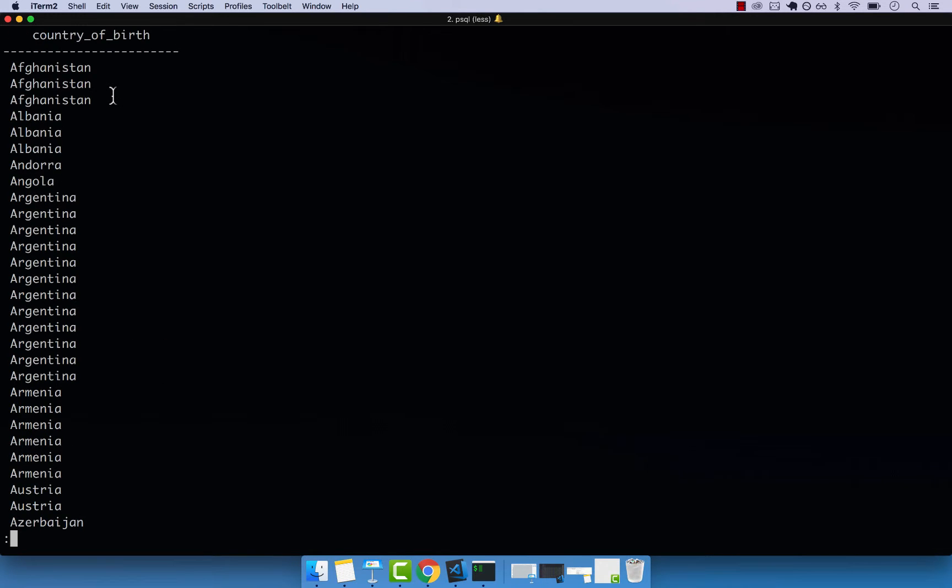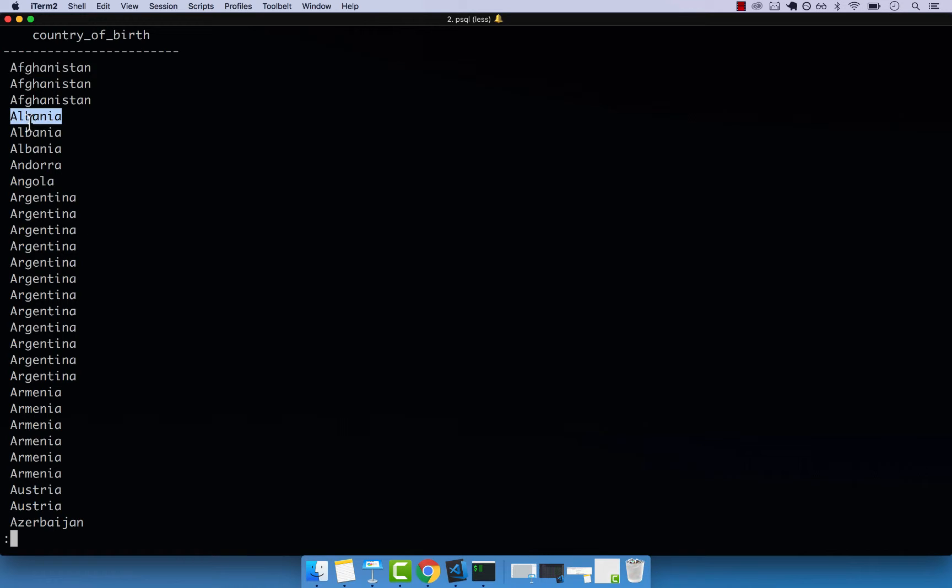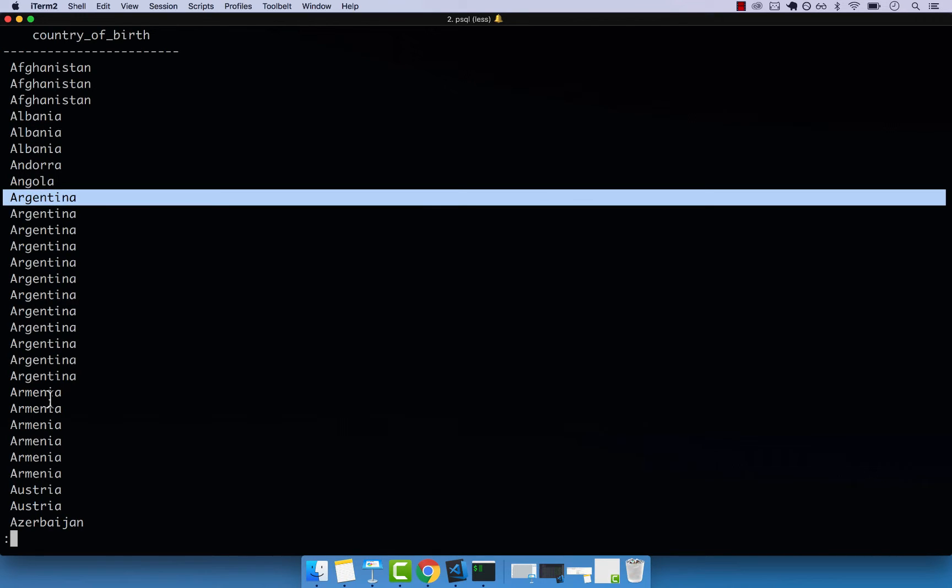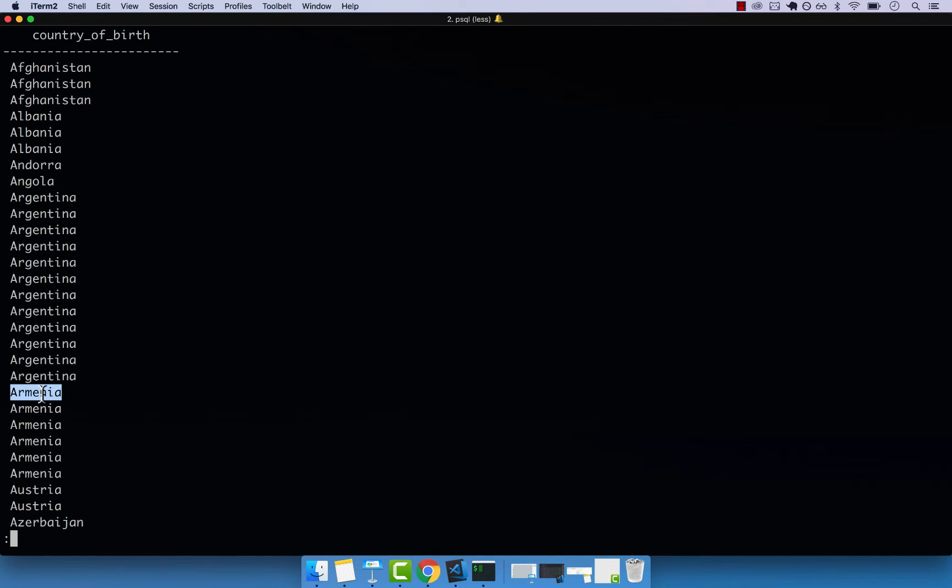So let's say that we just want to know the unique countries that we have in our table. We just want to see Afghanistan once, Albania once, Argentina once, Armenia once, so on and so forth.